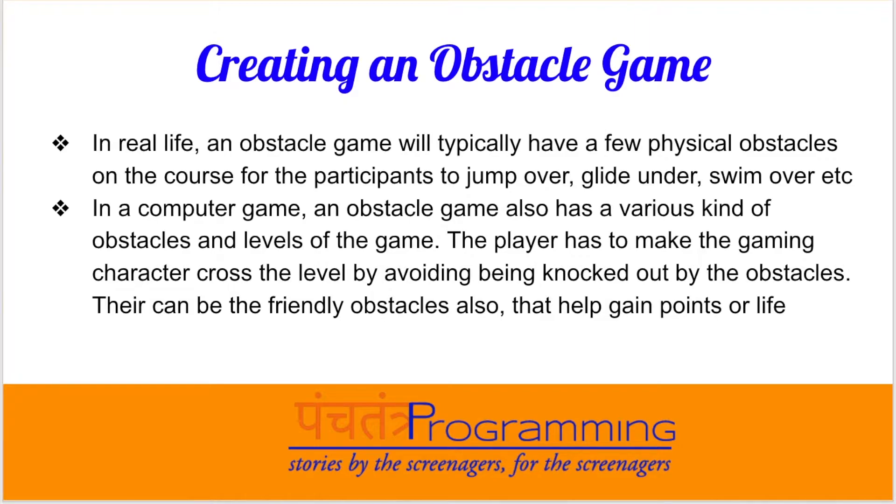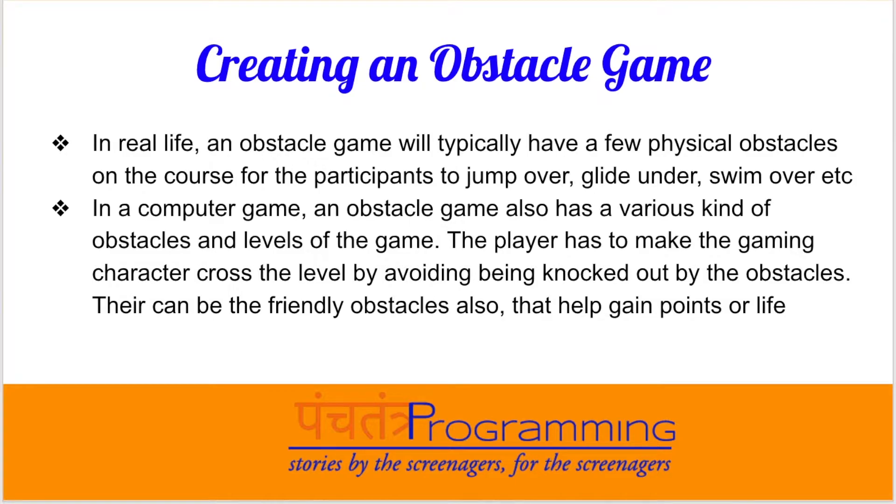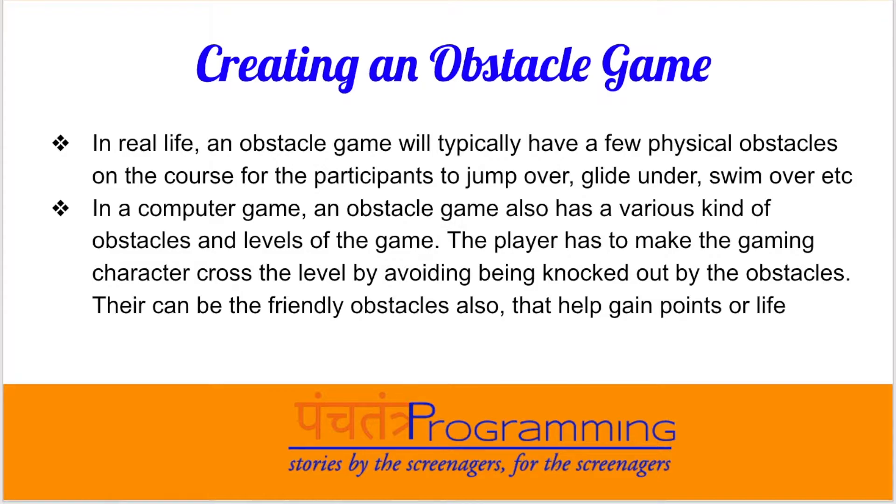There may be ropes and things like that. In a computer game, similarly an obstacle game has various kinds of obstacles and levels. The player has to make the gaming character cross the level by avoiding being knocked out by these obstacles, and there are certain other friendly items which help the character to get some additional life or more properties or added advantages.